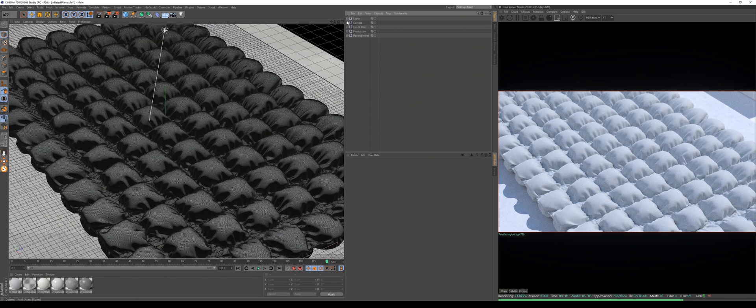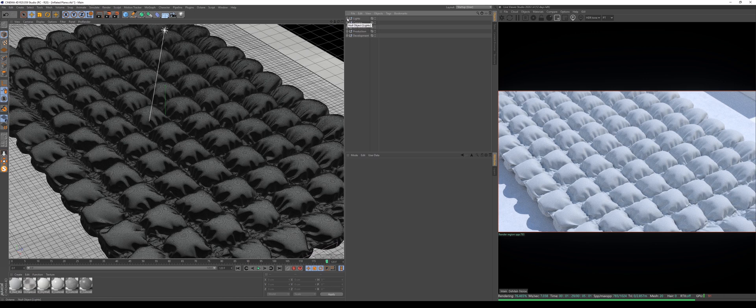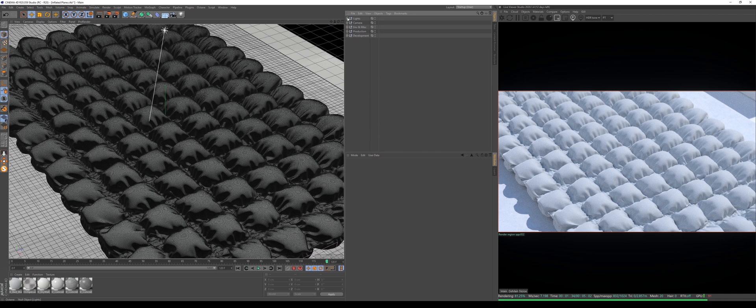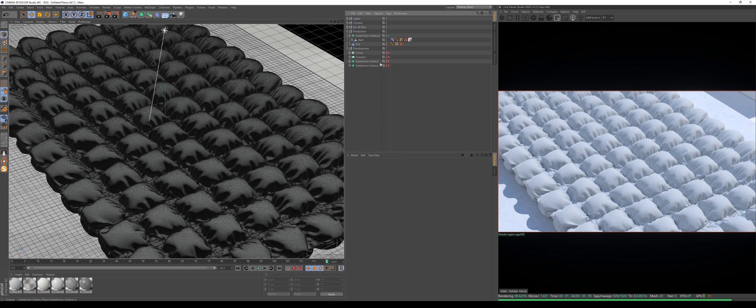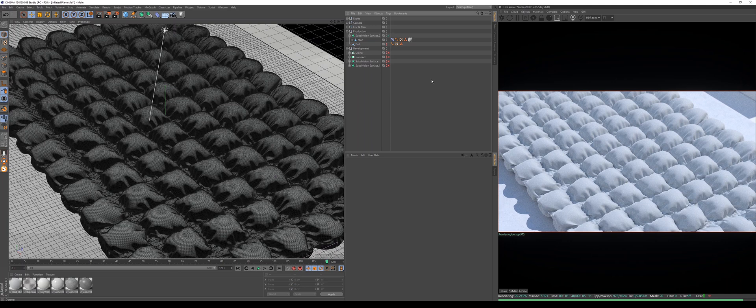I have five nulls that represent some parts of the scene, so I have lights, camera, and environment. Environment is basically the surrounding of the animation. In this case, those are just some plates and cubes. This is the crucial part - we have a production null and development null.